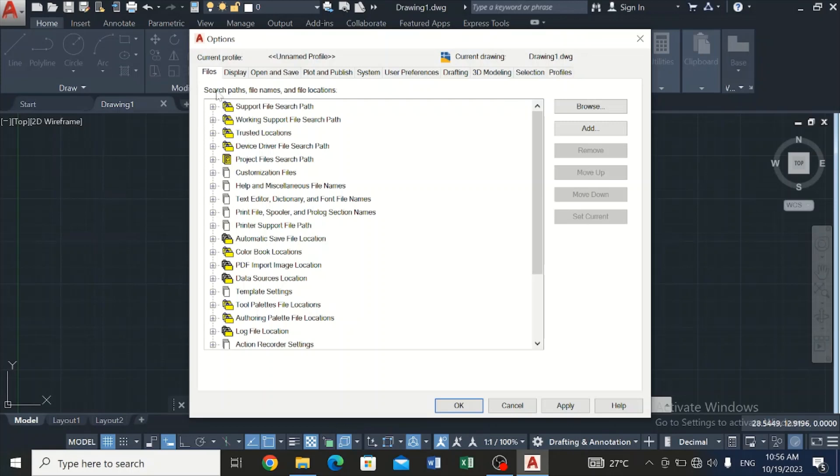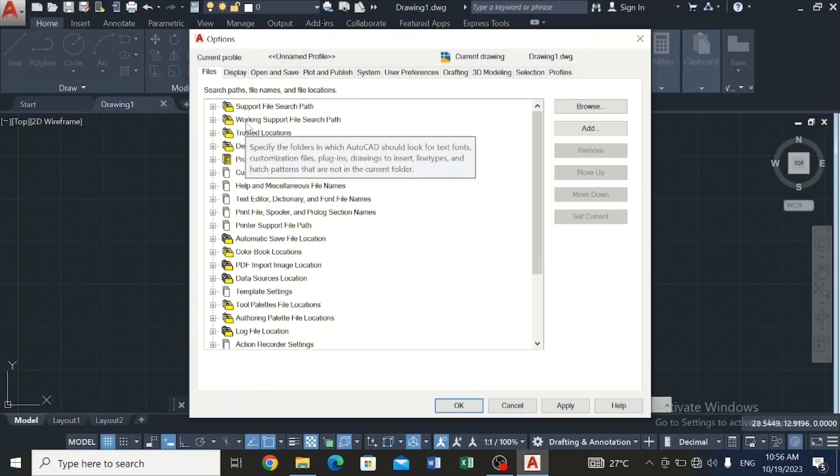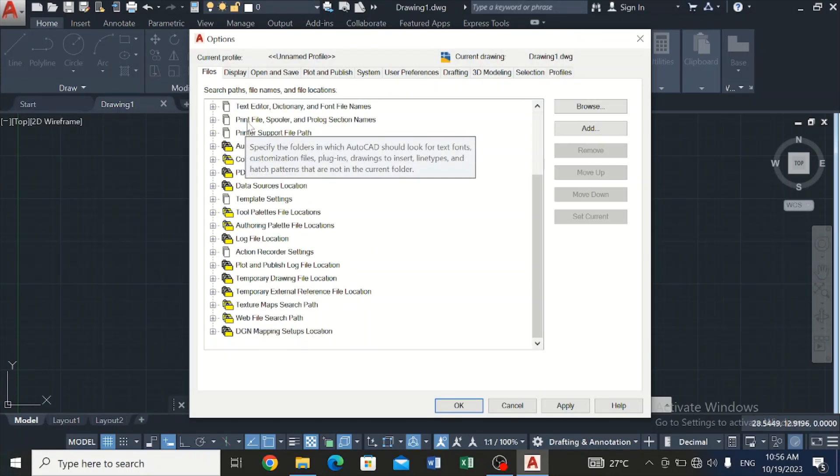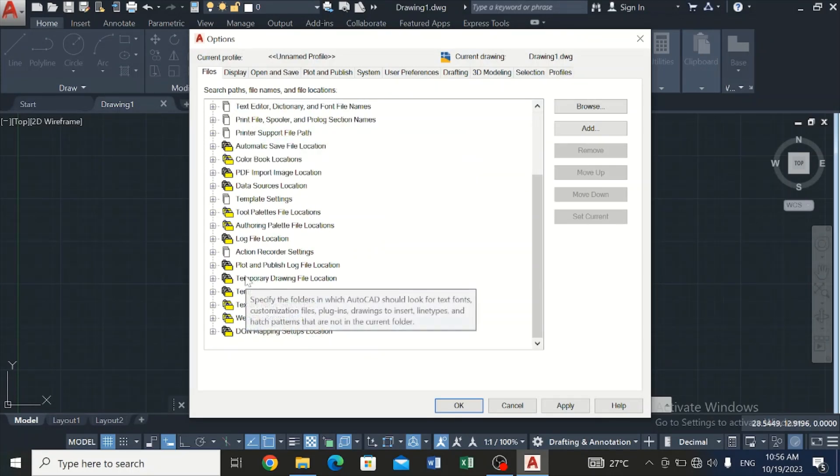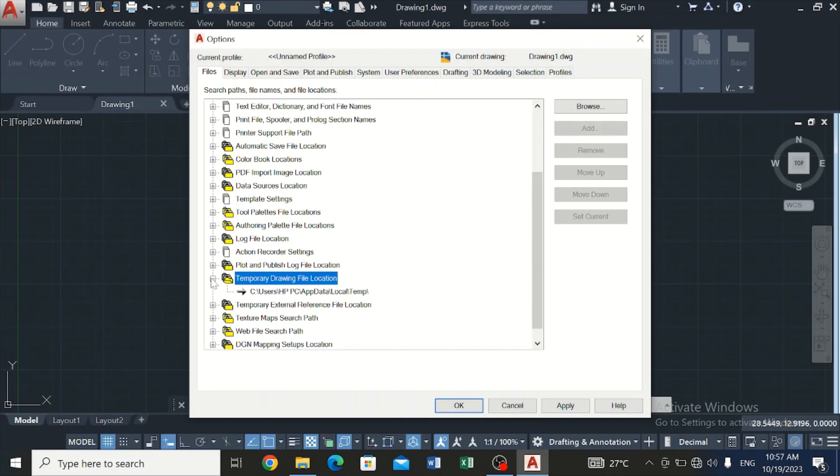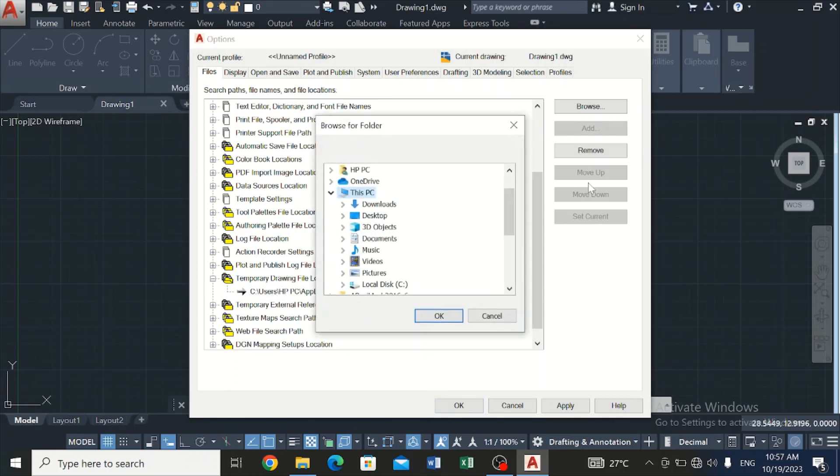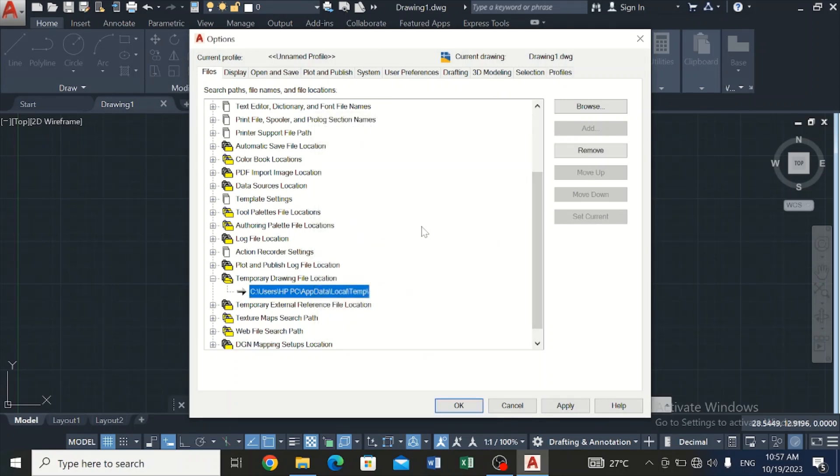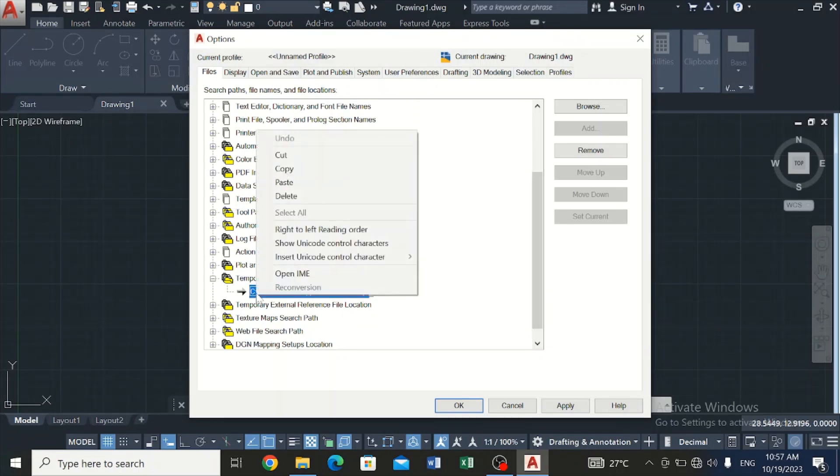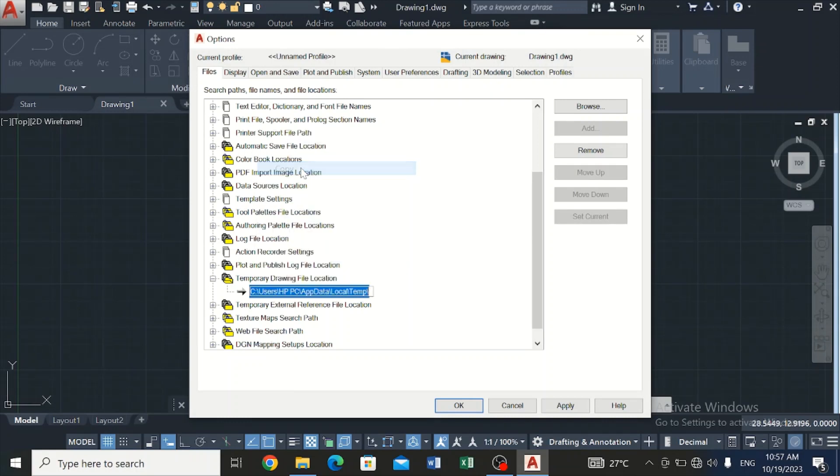On this File tab, you'll see different file names and file locations. There we have a Temporary Drawing File Location where we can get a missing or lost file. Now we open it up and this is the directory. We have to copy this directory. I'm going to copy it... you can see, now we've copied this directory.